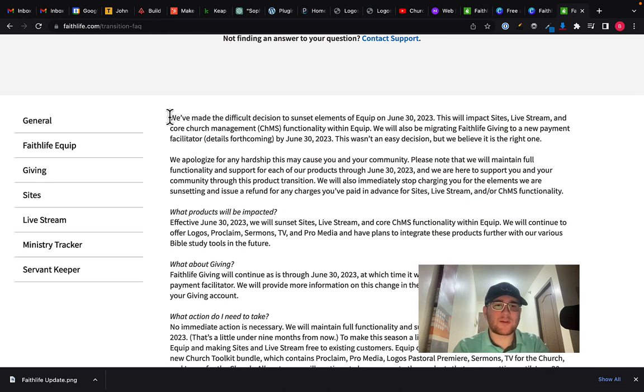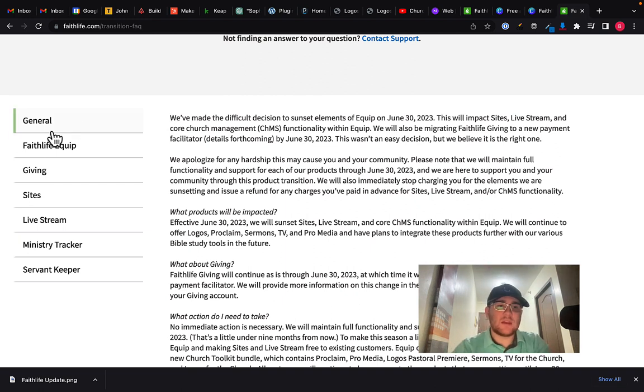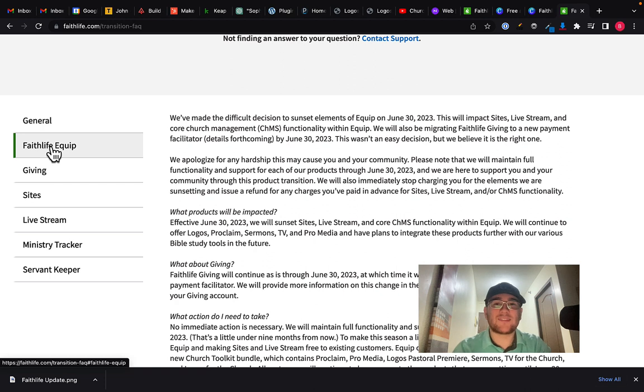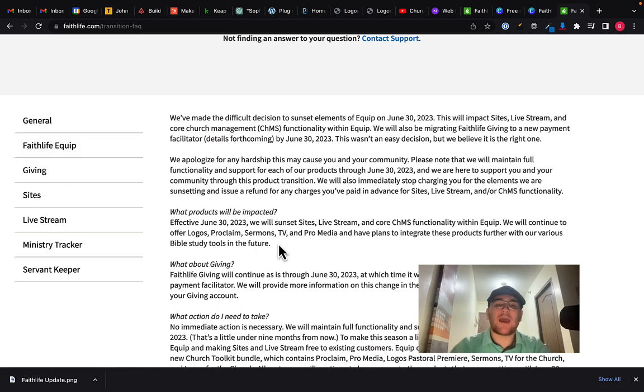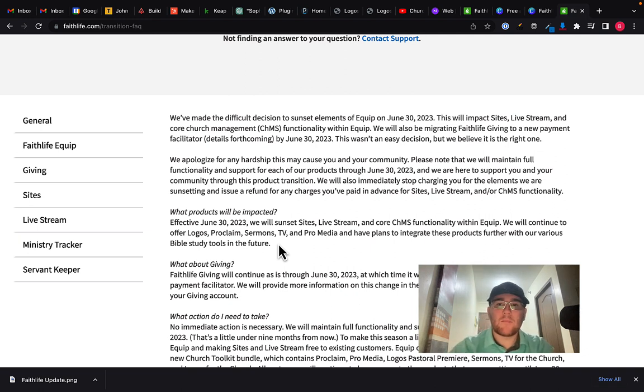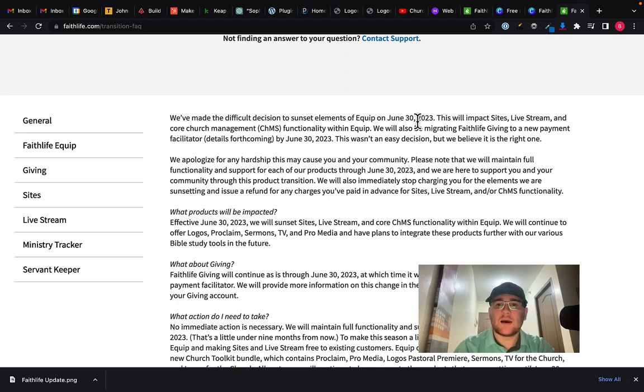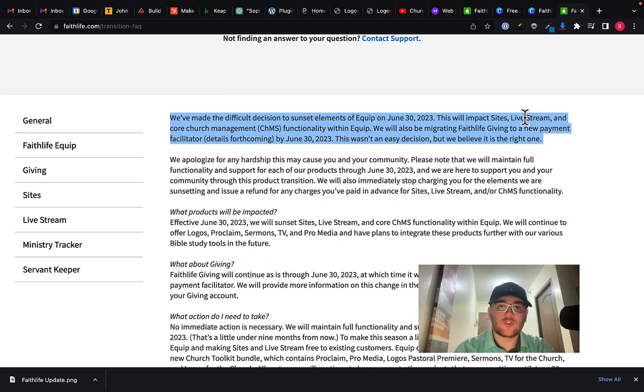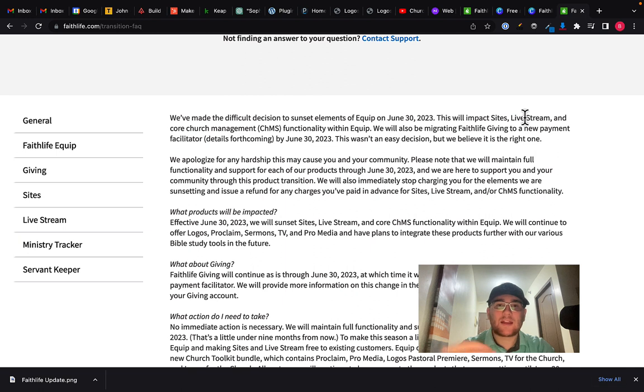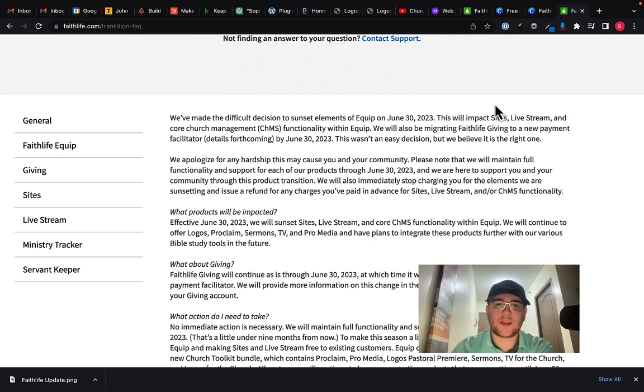So first, let's go into it. First, it starts off by saying we've made the difficult decision to sunset elements of Equip. So there used to be this thing, and I say used to because it's being discontinued. You cannot sign up for it anymore, it appears, but it was called Faithlife Equip and it basically gave you access to really a whole suite of Faithlife products. And it was designed for churches to purchase.